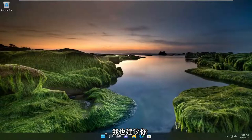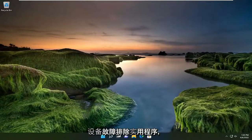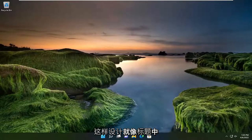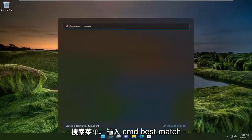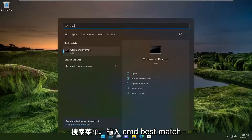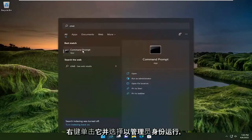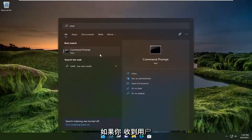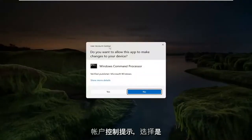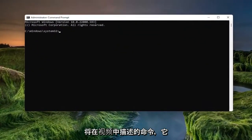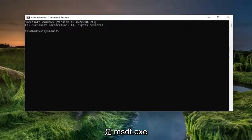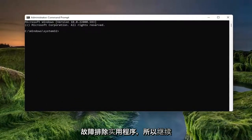Something else I'd recommend trying as well would be to run the Hardware and Devices troubleshooting utility. That's designed, as the title suggests, to resolve hardware-related issues. So go ahead and open up the search menu, type in CMD. The best match should come back with Command Prompt. Go ahead and right-click on that and select Run as Administrator. If you receive the User Account Control prompt, select Yes. Now go ahead and copy the command in the description of the video — it's the msdt.exe command — and this is going to launch the troubleshooting utility.